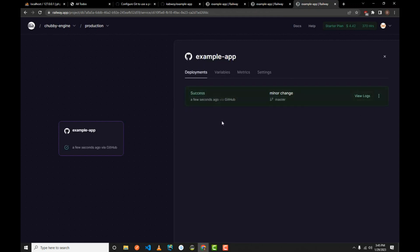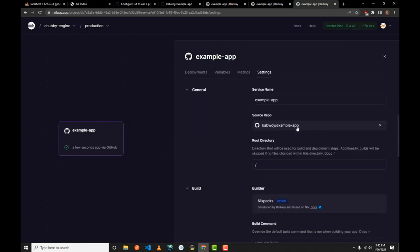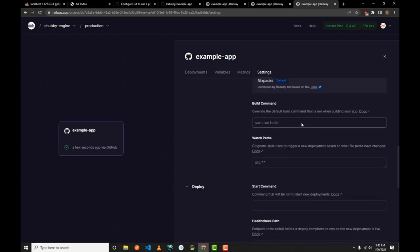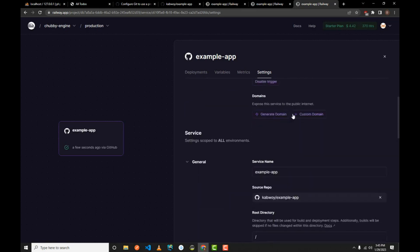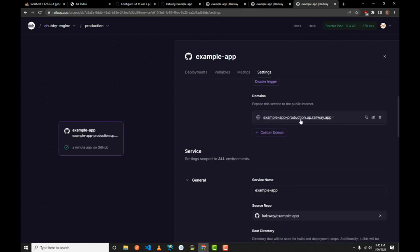It will fail because we have not set up MySQL yet. Before setting up MySQL, let me show you how to generate a domain to access the website. Go to the Settings tab, then to the Environment section. You can generate a domain here — if you have a custom one you can enter it, otherwise click 'Generate Domain' and Railway will create one automatically.